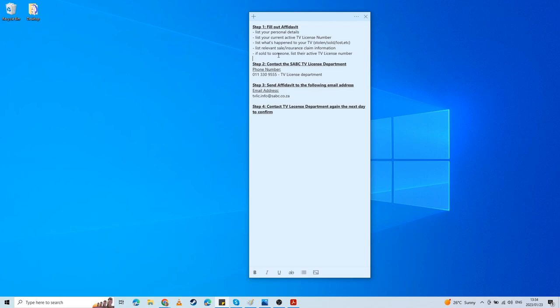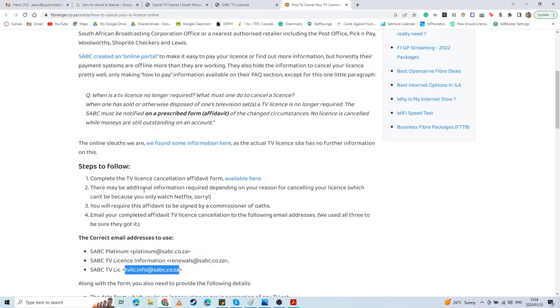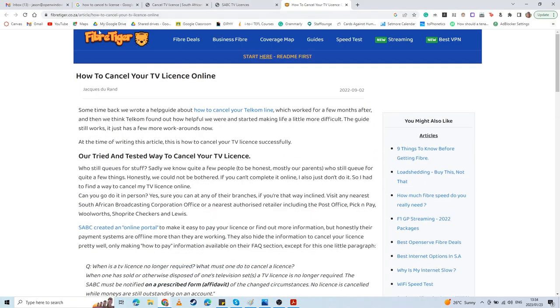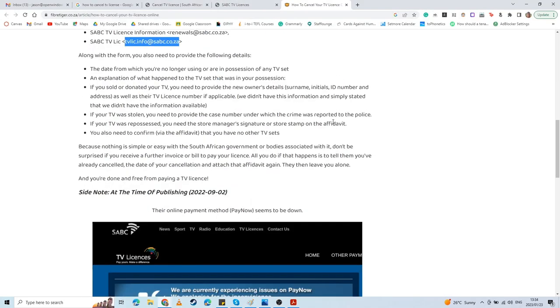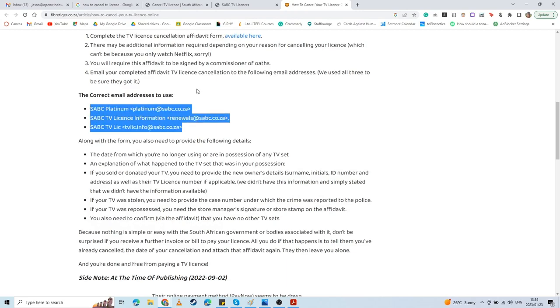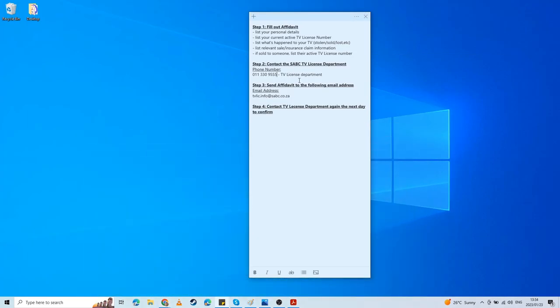After you have phoned and contacted the SABC TV license department, what I recommend doing is have them make a note that you are going to be contacting them with regards to the cancellation. I had already followed this entire process listed on the FiberTiger thing. I'd already emailed all three of these, did not hear back, did not receive any confirmation. So instead I decided to call and tell them to look out for that email. The person I spoke to was quite friendly and helpful. He said he had made a note for me on their system that they would be receiving an email with my ID number as the heading, and they would know to look out for that.